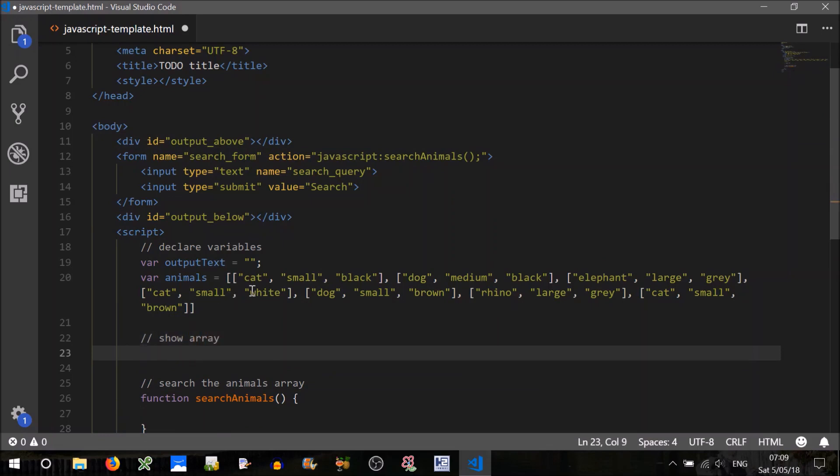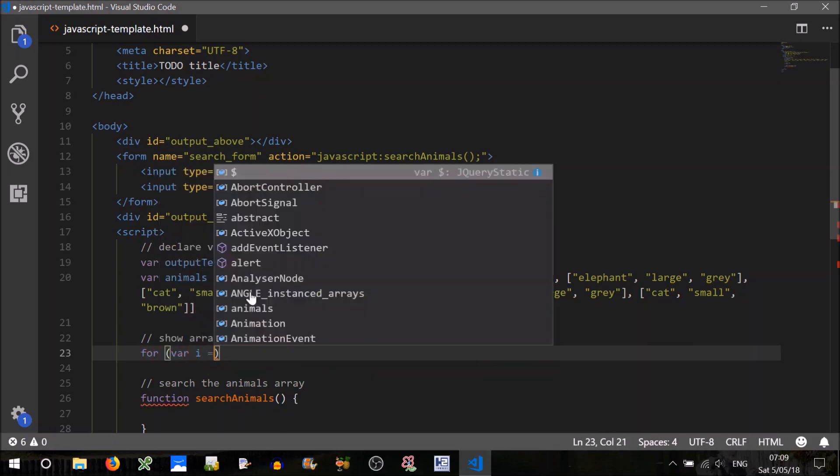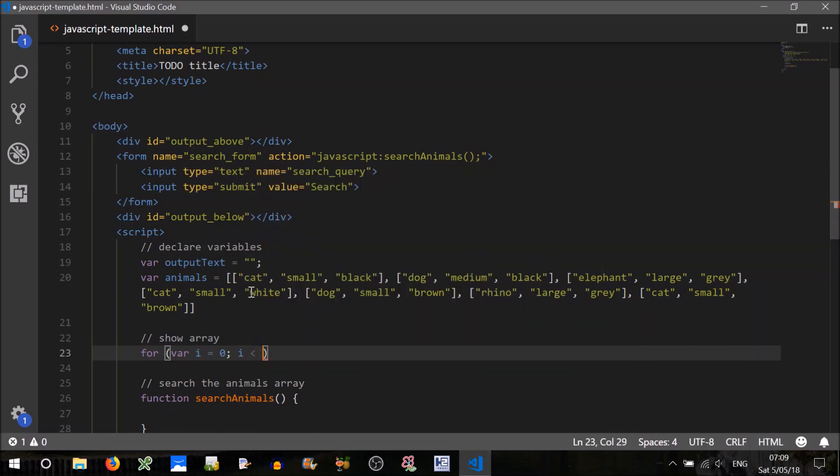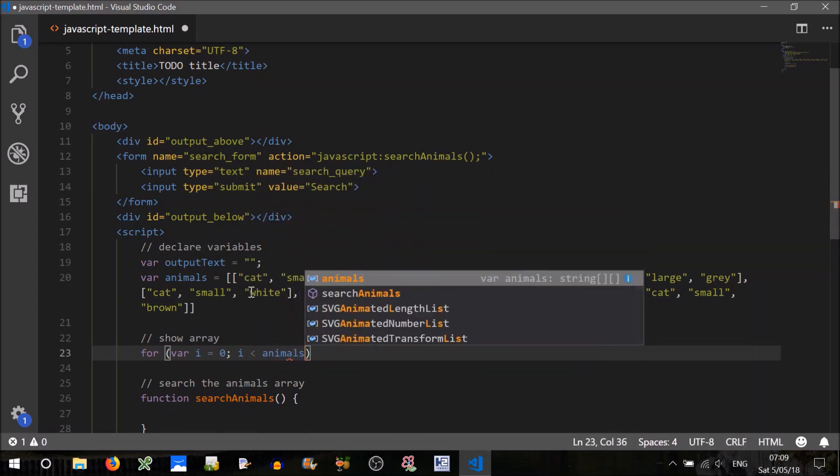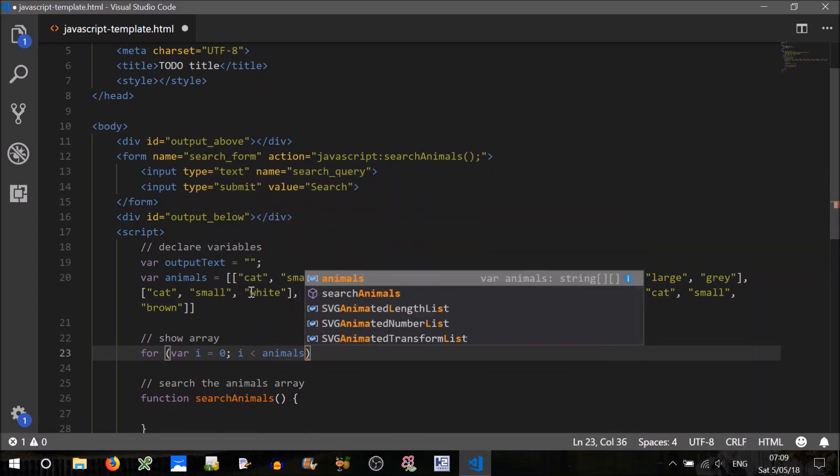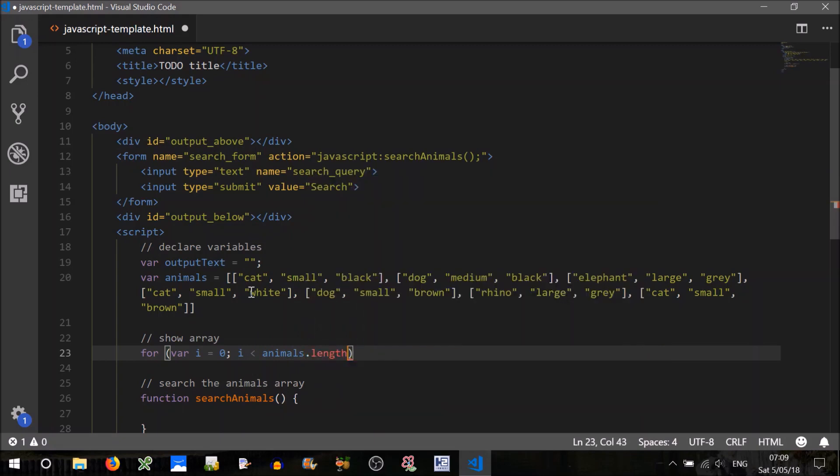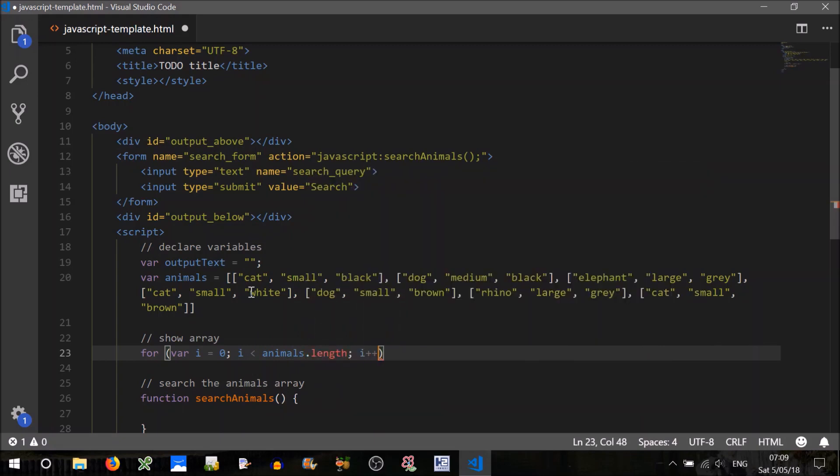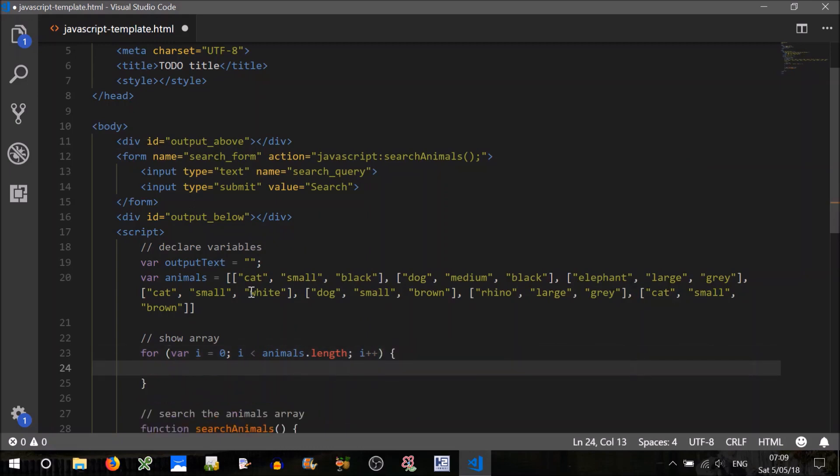Show array. Because it's multi-dimensional, we'll probably have to use a loop. So let's use a for loop for the length of the array.